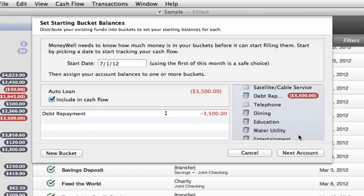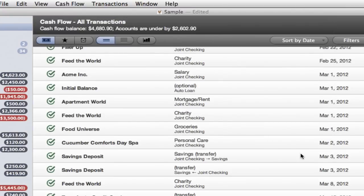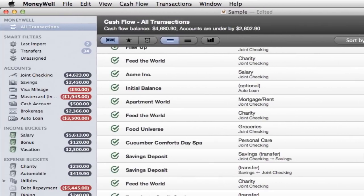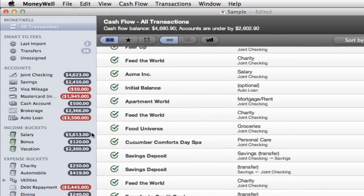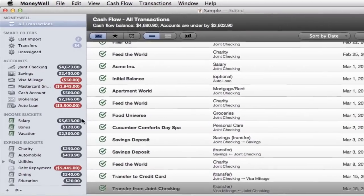You only need to set your starting bucket balances once. MoneyWell will keep your balances correct when you assign buckets to your transactions. Now you're ready to proactively manage your spending with MoneyWell.